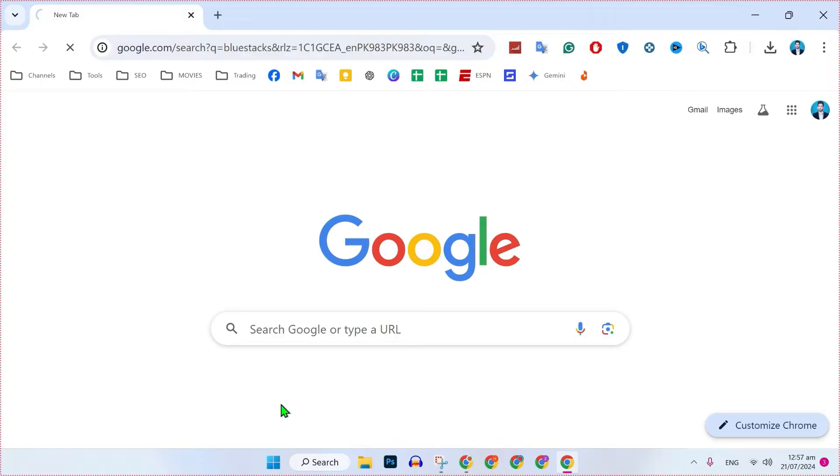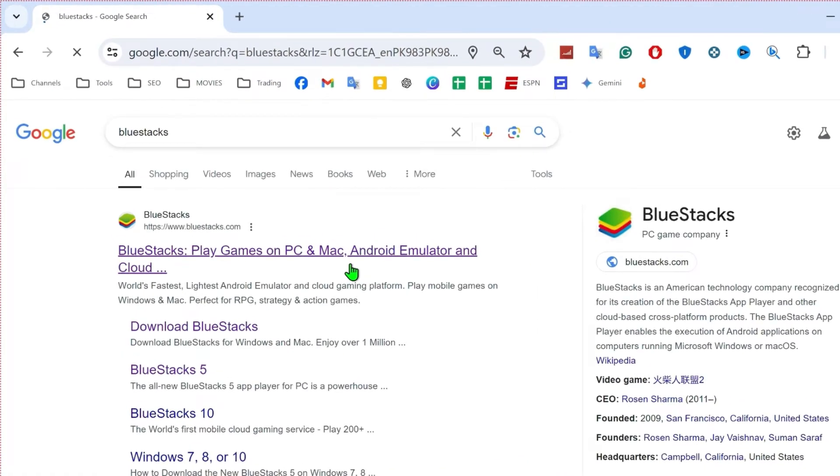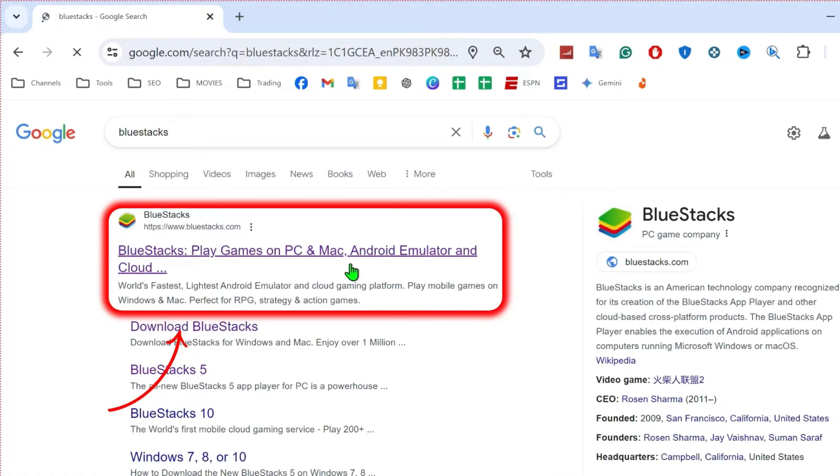open up your favorite browser and simply search for Bluestacks. Search it. It will open up like this where you need to open the official website of Bluestacks.